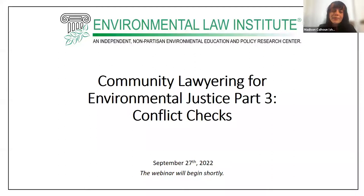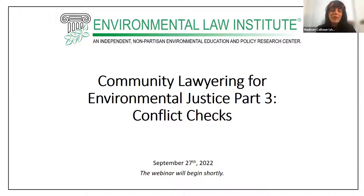You can find a full agenda along with a worksheet for the event on the event page on ELI's website, the one that you used to register. We'll have all questions throughout the event. Please don't wait until the end to submit your questions — you can submit them as soon as you think of them by typing them into Zoom's Q&A box at the bottom of your screen.